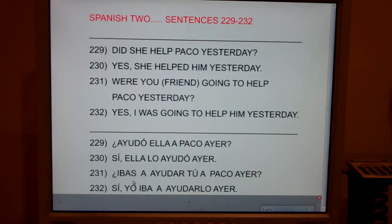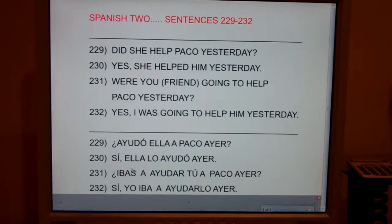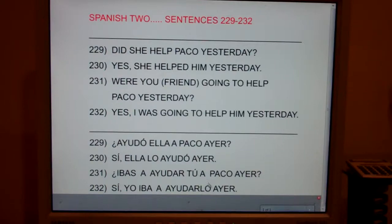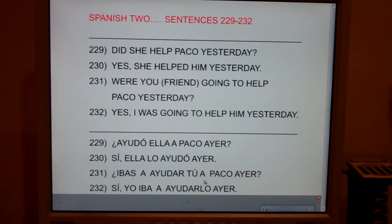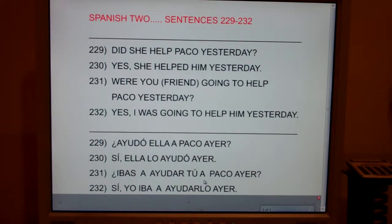Notice there are two A's in this sentence: ibas a ayudar tú a Paco ayer. This first one is for future tense — were you going to? Remember the chant: going to, add A. So that one means 'going to.' And this second one is a personal A. If you're confused by all the things the letter A can mean — to, at, personal A, future tense — there's a clip. Just type in the letter A.